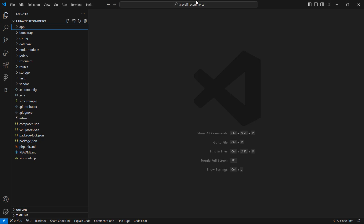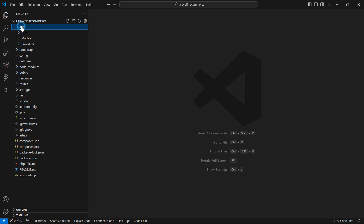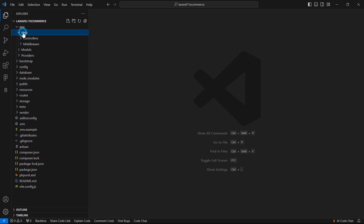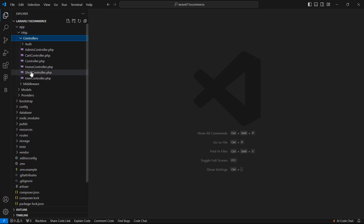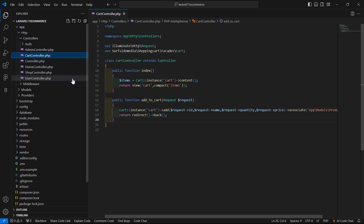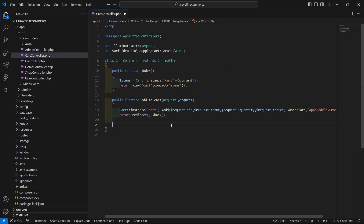Let's switch to the project and open the cart controller. Go inside the app directory, then HTTP Controllers, and from here let's open the CartController. Now let's create a function for increasing the cart quantity.